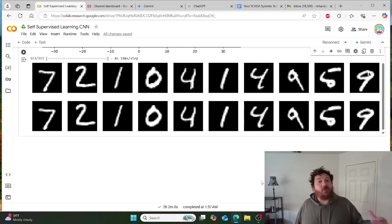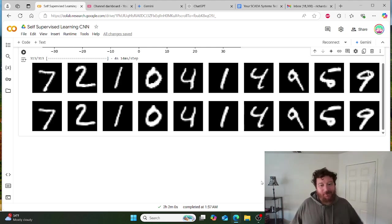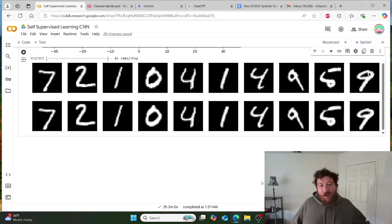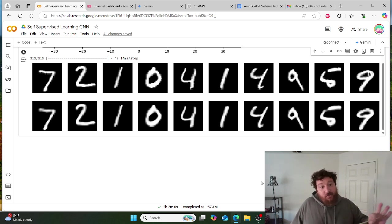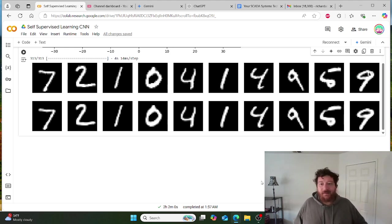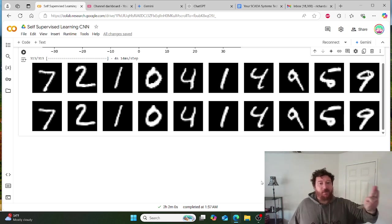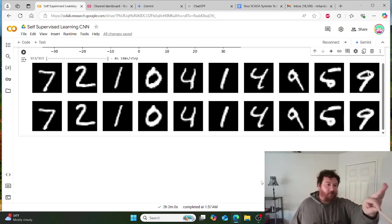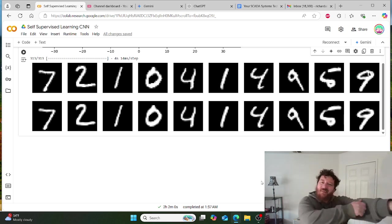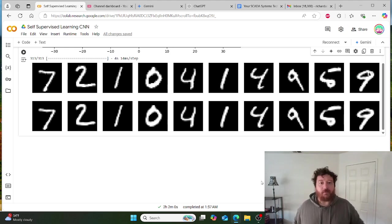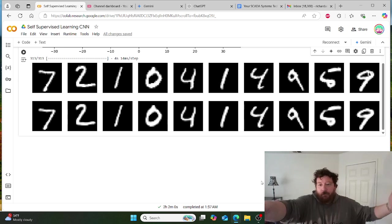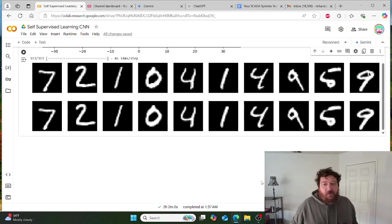So this took two hours to train. I'm not going to train this model in real time during this video because it took two hours to train. This took two hours to train from scratch, and it would not need to be trained again. On this MNIST numbers dataset, it's going to score almost flawlessly.